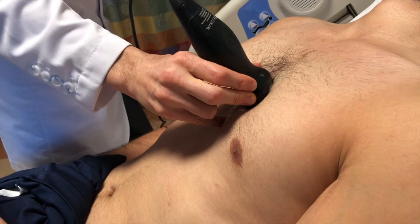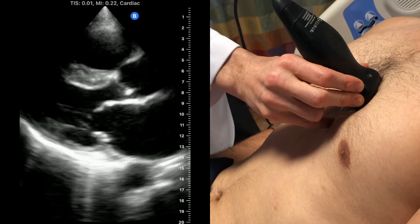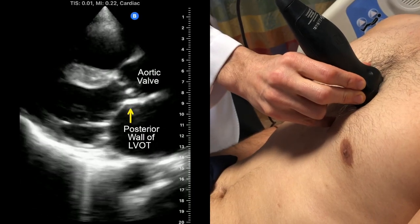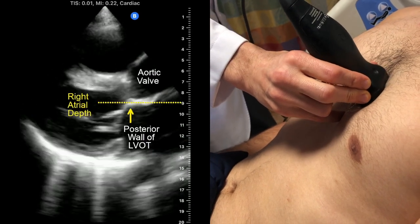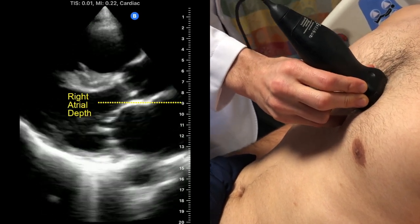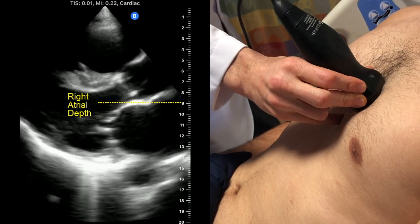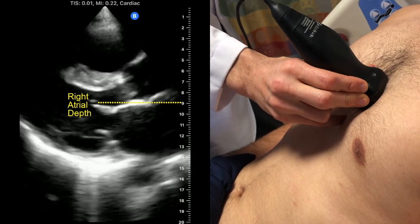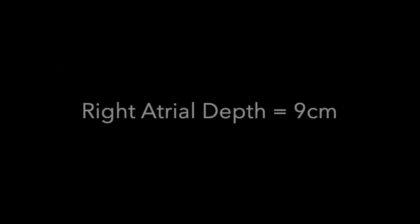To measure the right atrial depth, start by obtaining a parasternal long axis view and identifying where the aortic valve attaches to the posterior wall of the left ventricular outflow tract, or LVOT. This is a surrogate for the center of the right atrium and can be recorded as the right atrial depth.